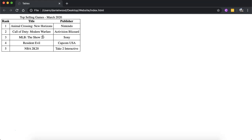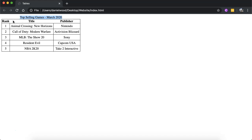Two things I'd like to show: firstly, this caption at the top, 'Top Selling Games March 2020.' We'll look at a way to move that into the table and have it as a heading spread across multiple cells or columns. It's going to spread across a top row across three columns or three cells in different columns.